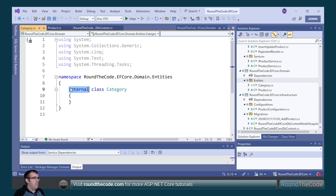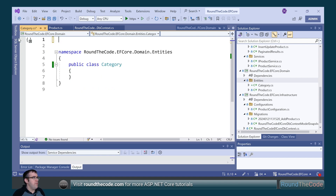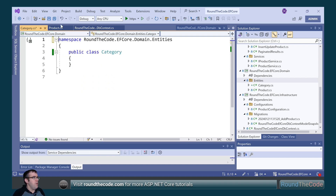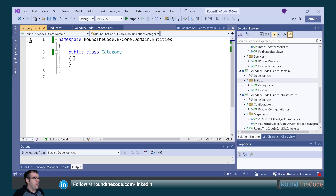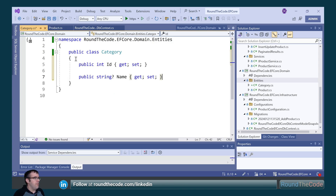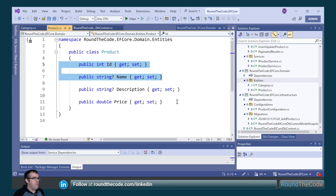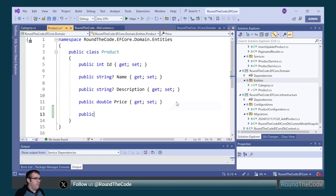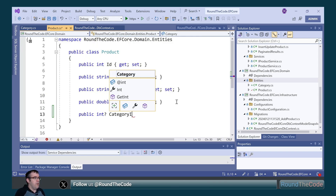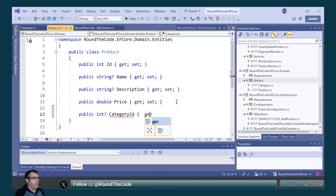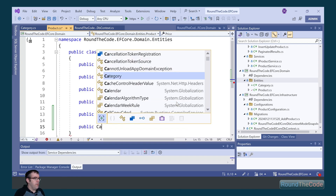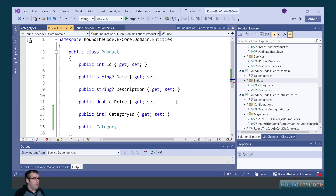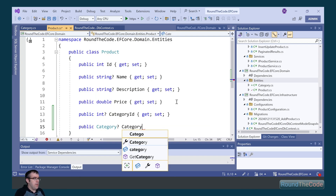We'll mark it as public and remove the using statements. We go back into the product entity and we're going to copy the ID and the name and paste it into the category entity. Now we're going to set up some relationships in the product entity. We're going to have a nullable integer of category ID, then a relationship to the category entity — a type of category named category.